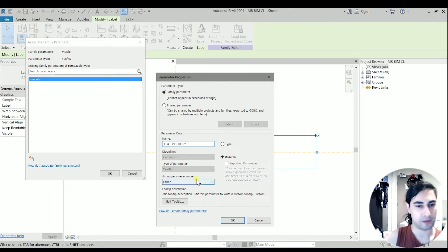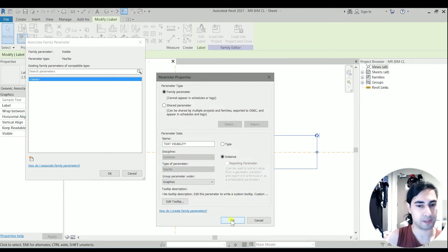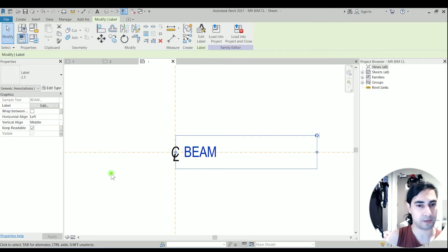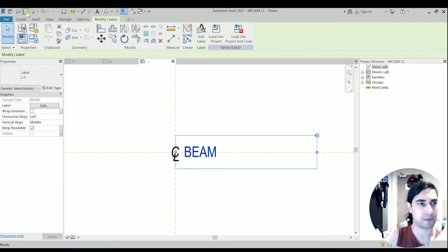I will group the parameter under graphics. I'm clicking on OK. I'm clicking on OK. So let's save this family.